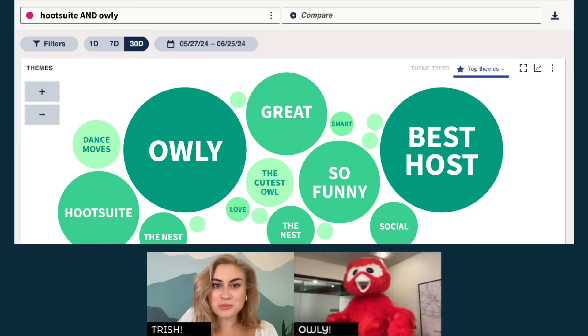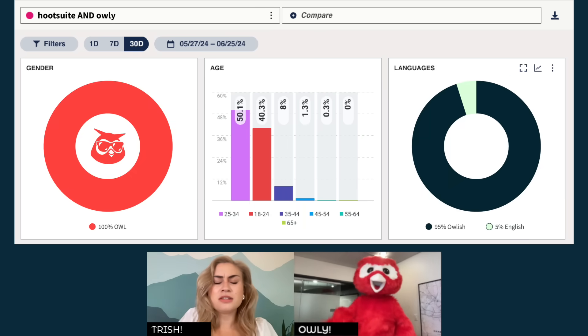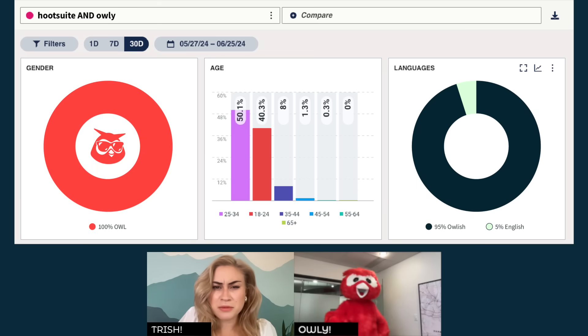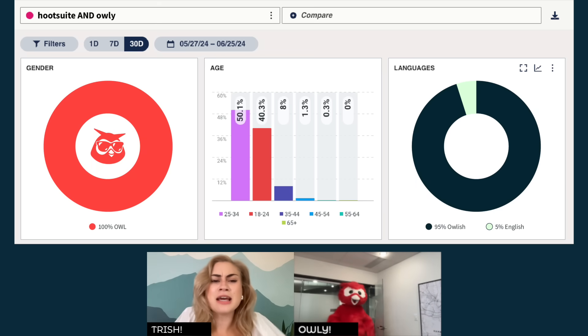It looks like they want you to host more videos, actually. Let's explore this a bit more. Did you get your bird family to tweet about you again? Ali, we've talked about this. Get back here. With the right tool like Hootsuite Listening, you'll get real-time alerts for unusual spikes in volume or sentiment — positive or negative.